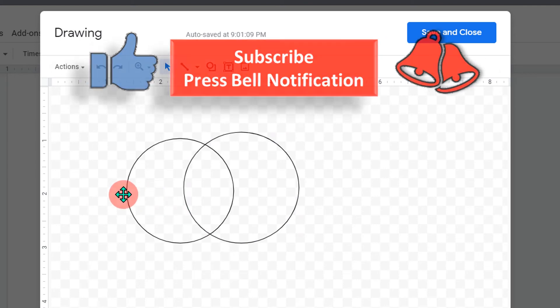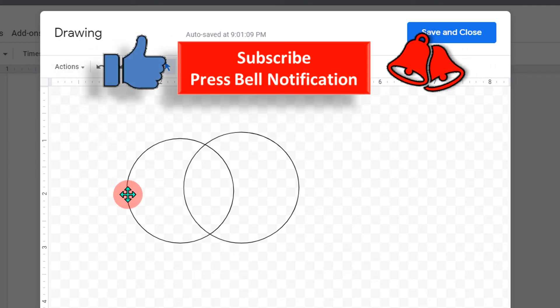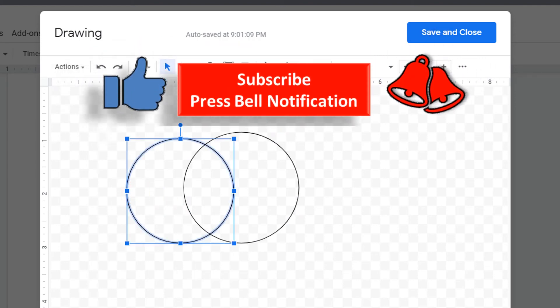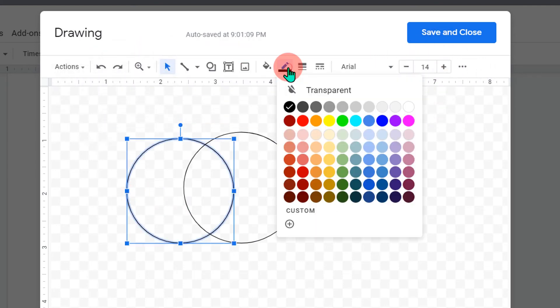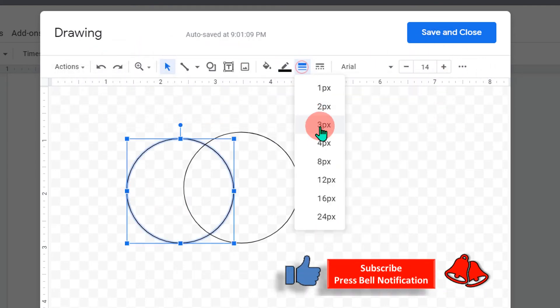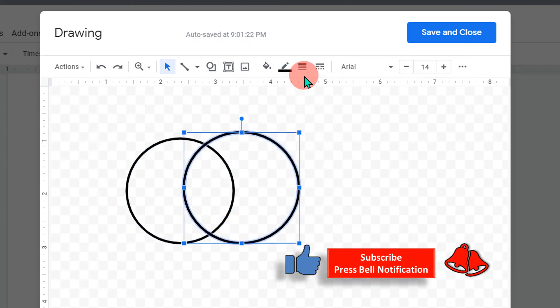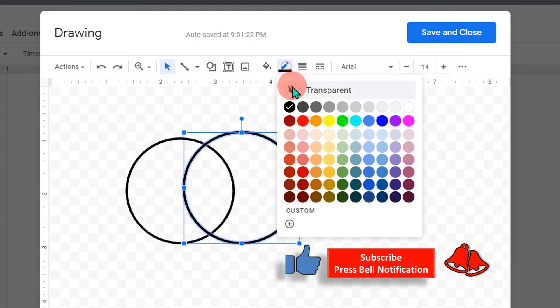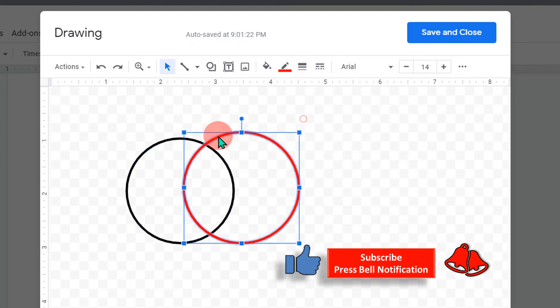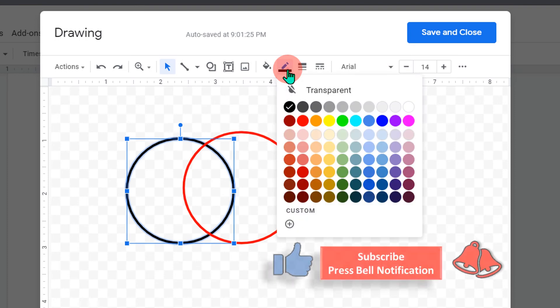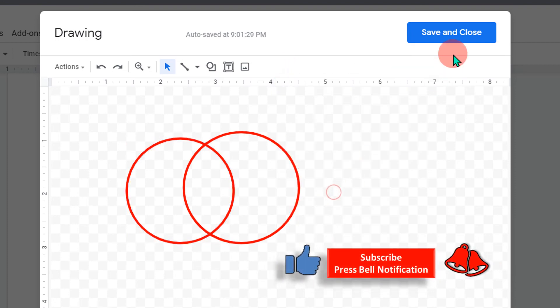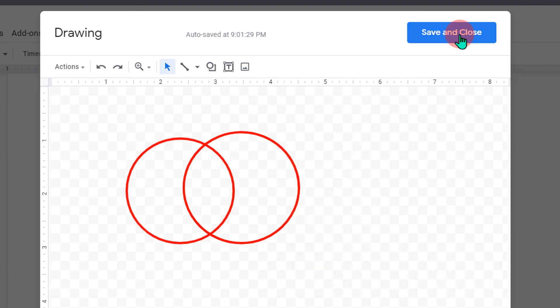If you want to change the border thickness of the shapes you can change it from here like this. If you want to change the color, you can also change the color of the borders.